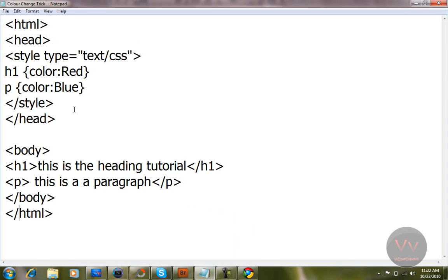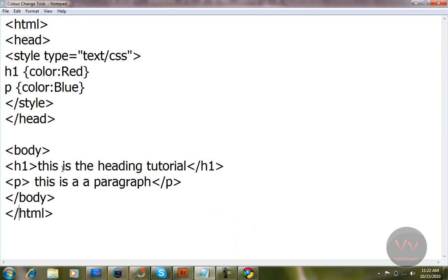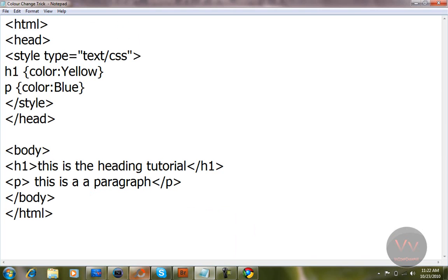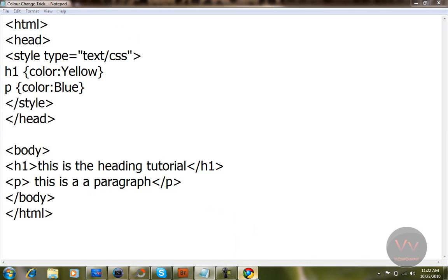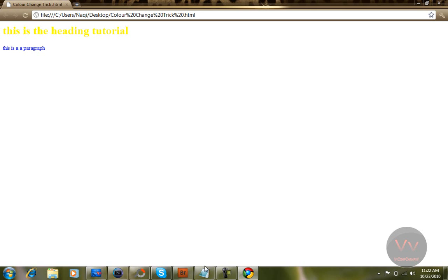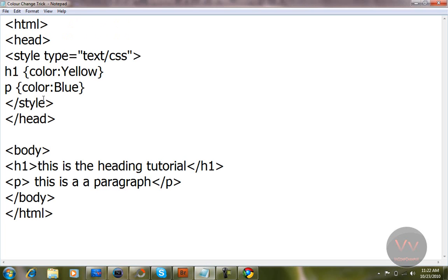And you just open your Notepad. There you see h1 was red. I will just change this to yellow. I will just press Control S and just go to the browser, just refresh. It is in yellow color now.